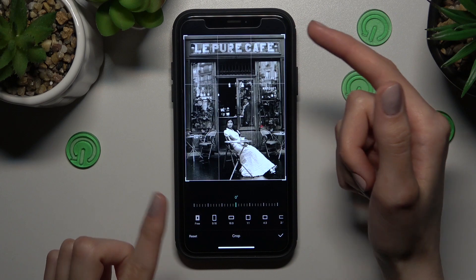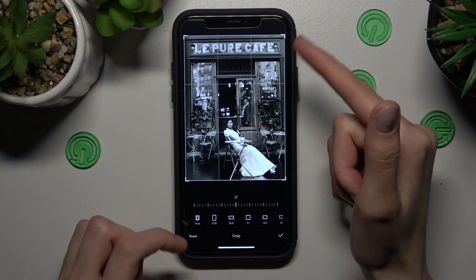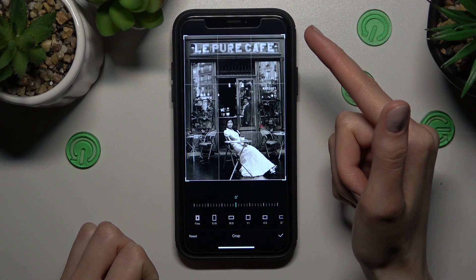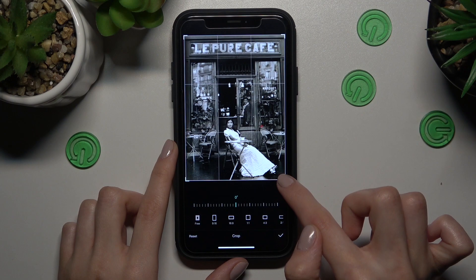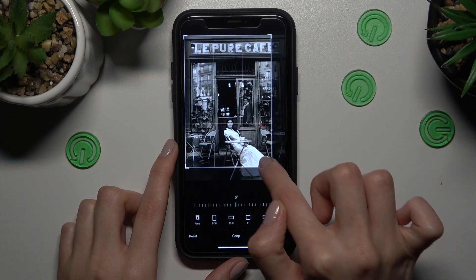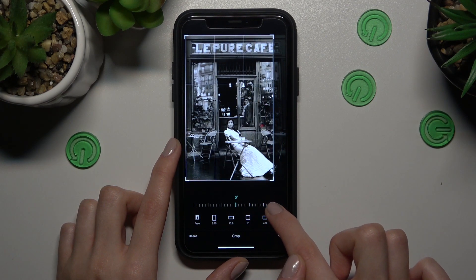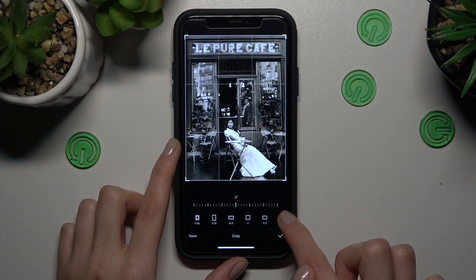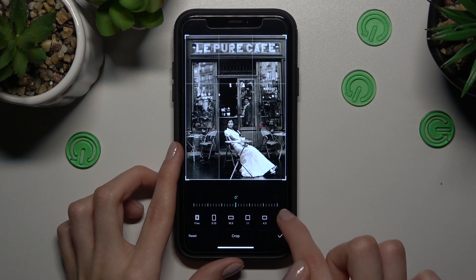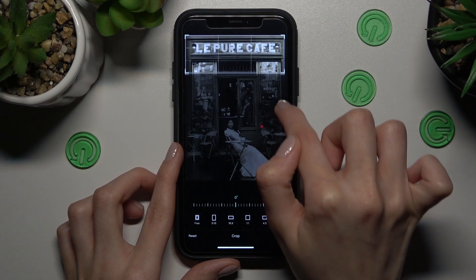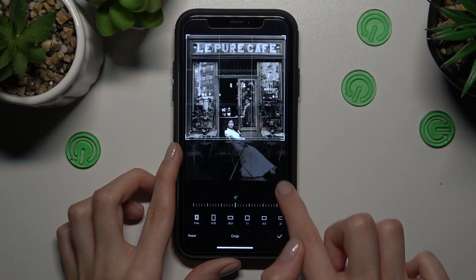The Crop feature will help us manage the size of the edited photos and videos. Just drag the corner of the screen to make another size of the video or photo. For example, I want to keep only the women in the photo.